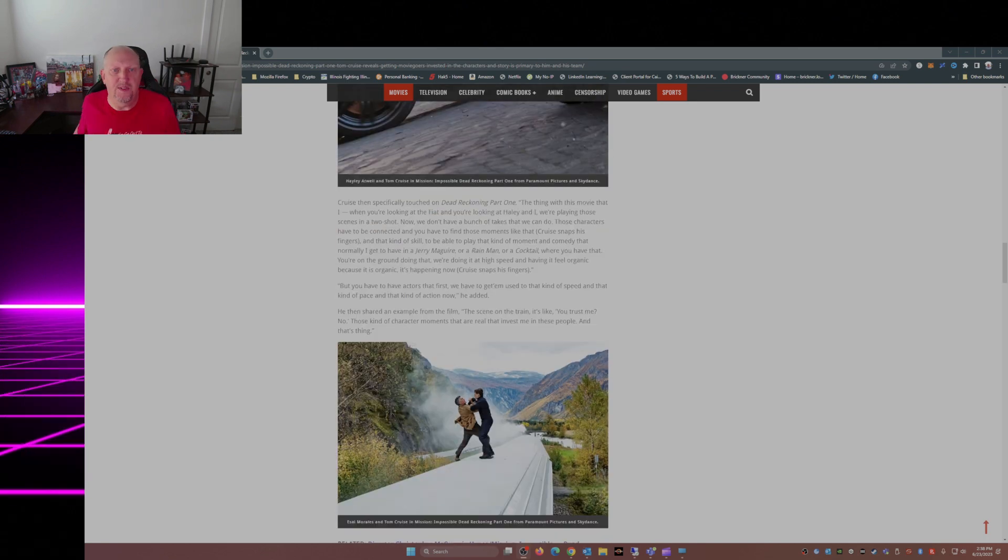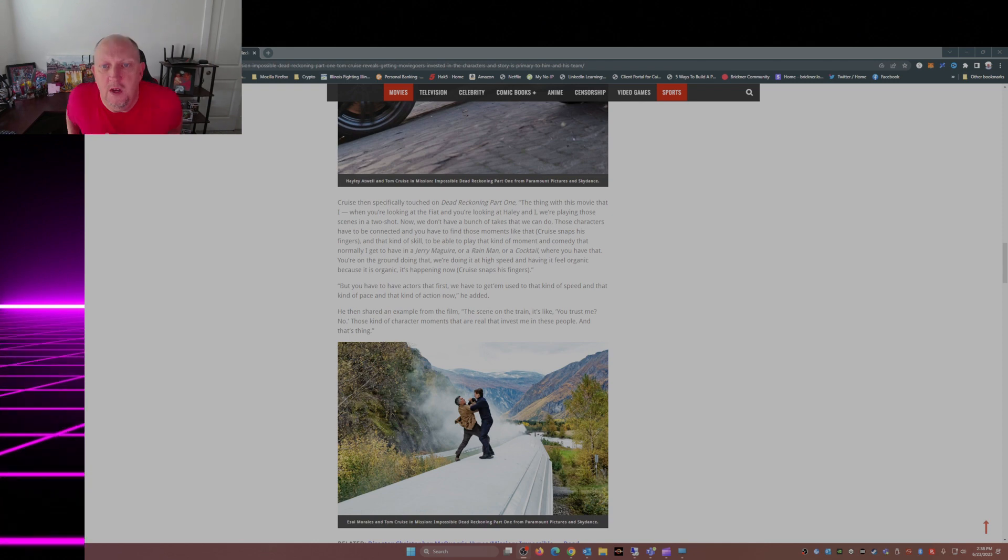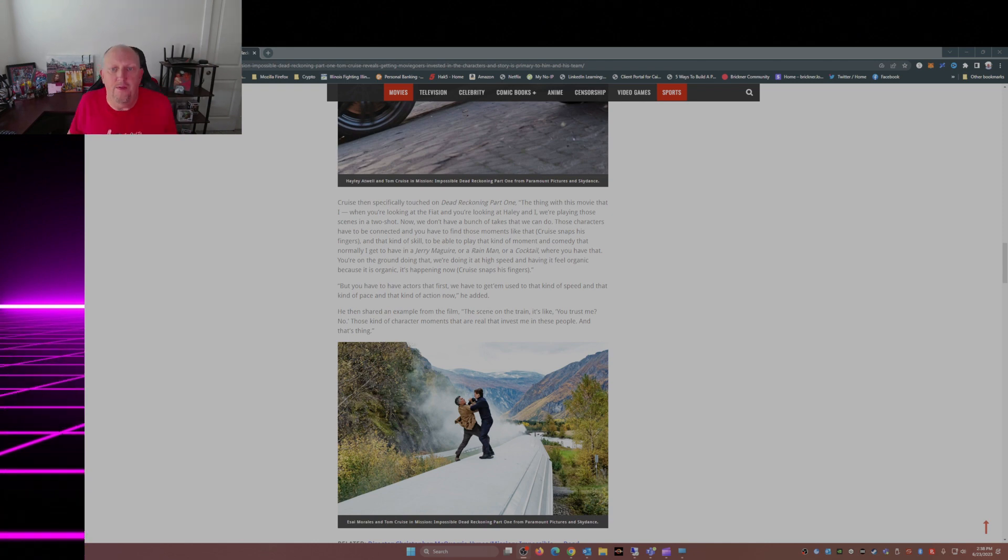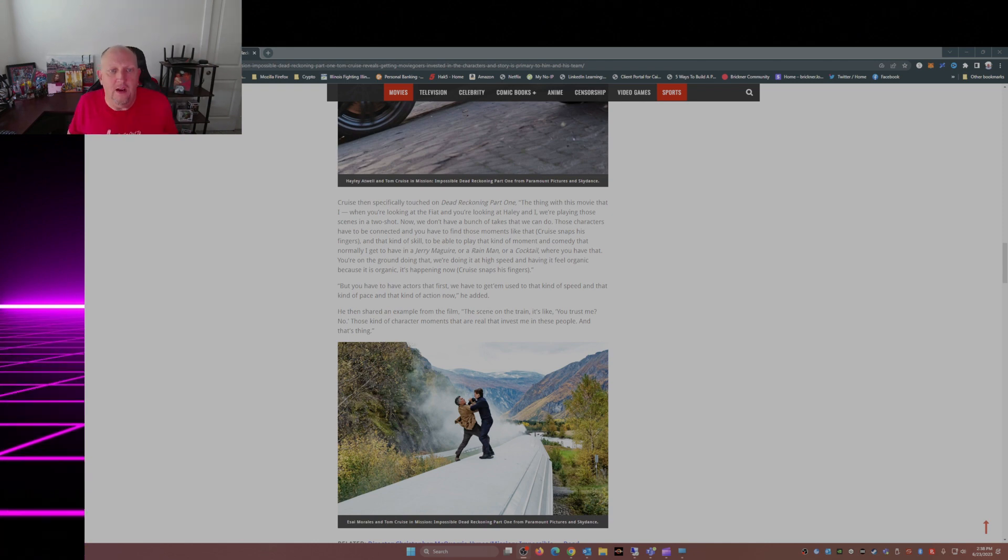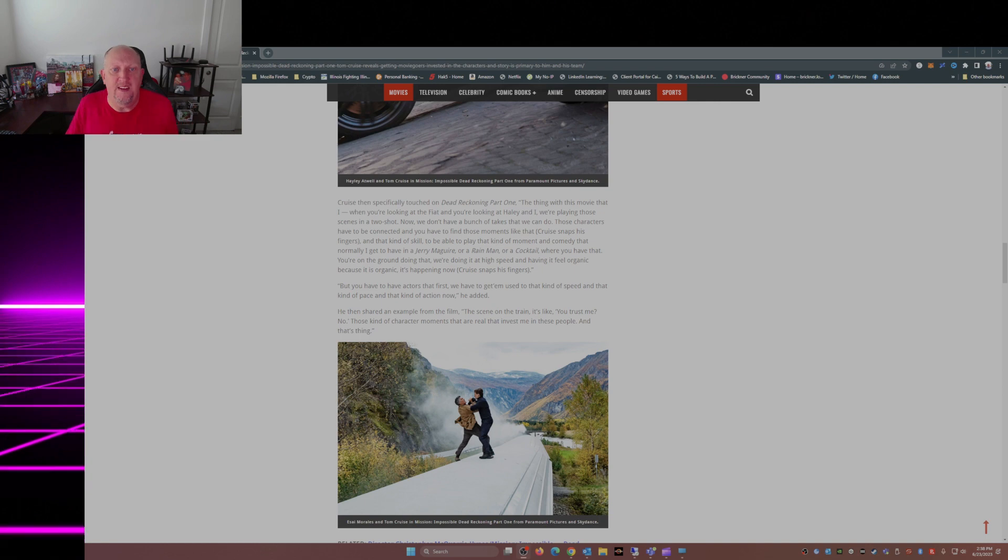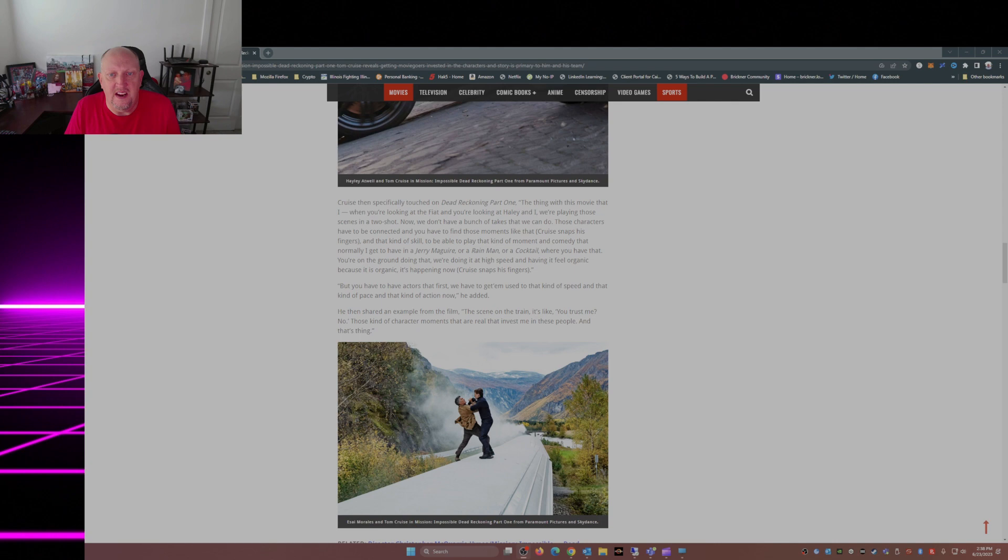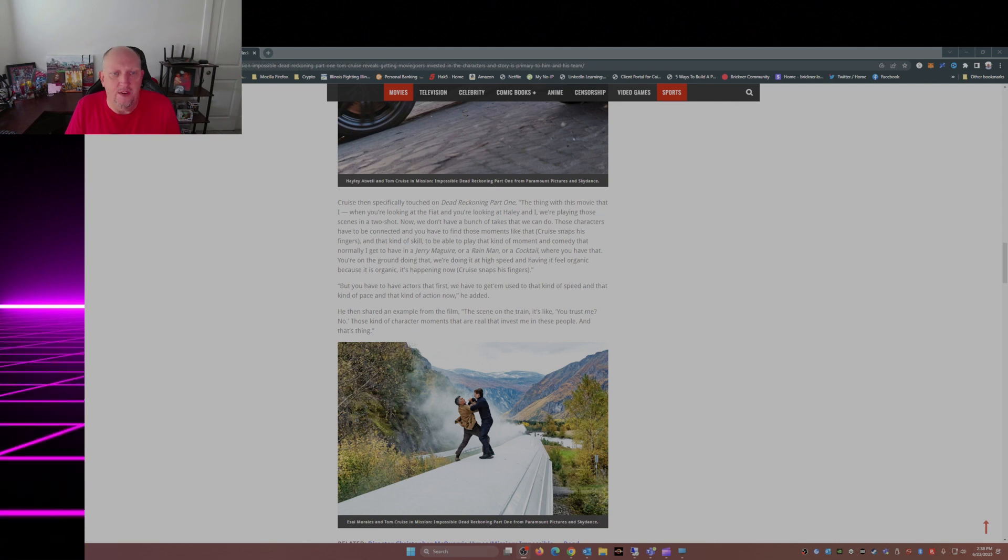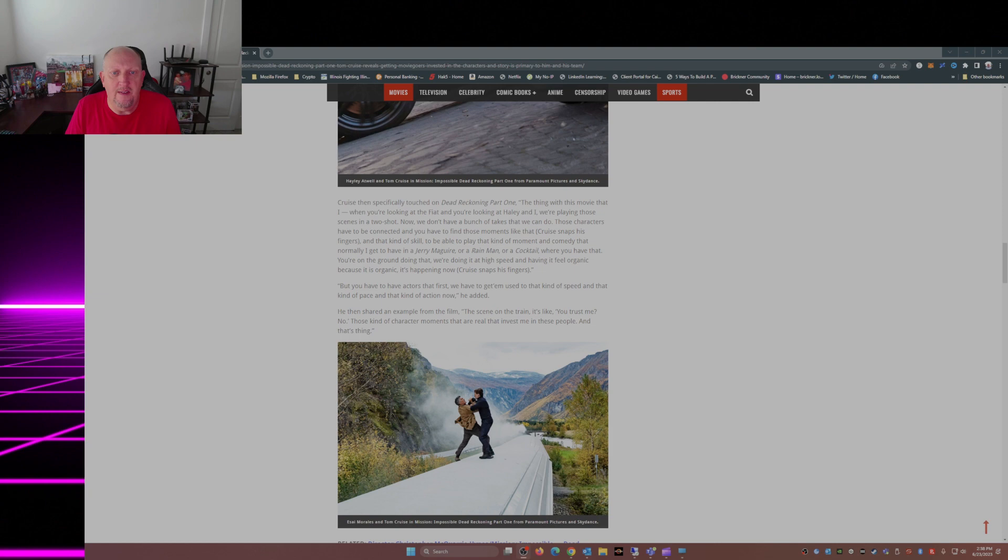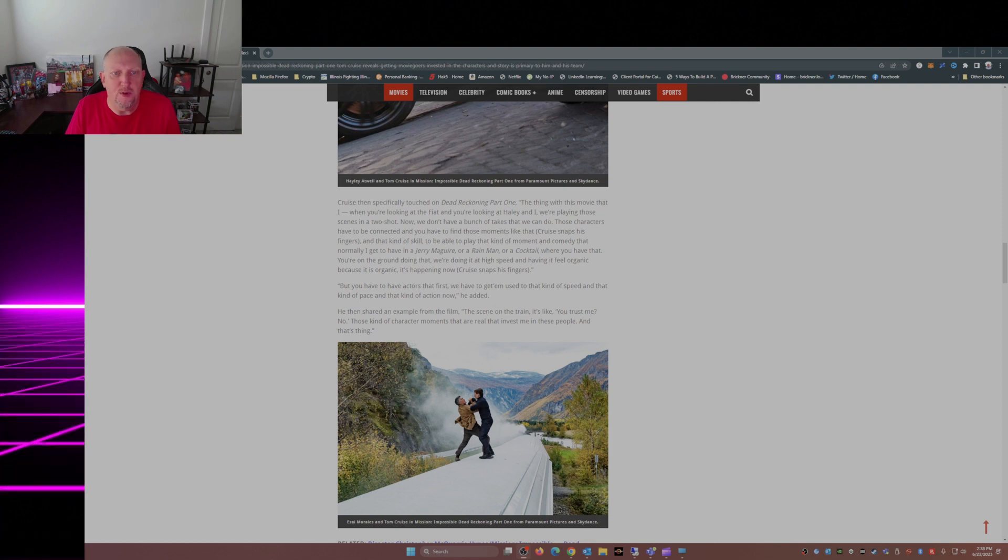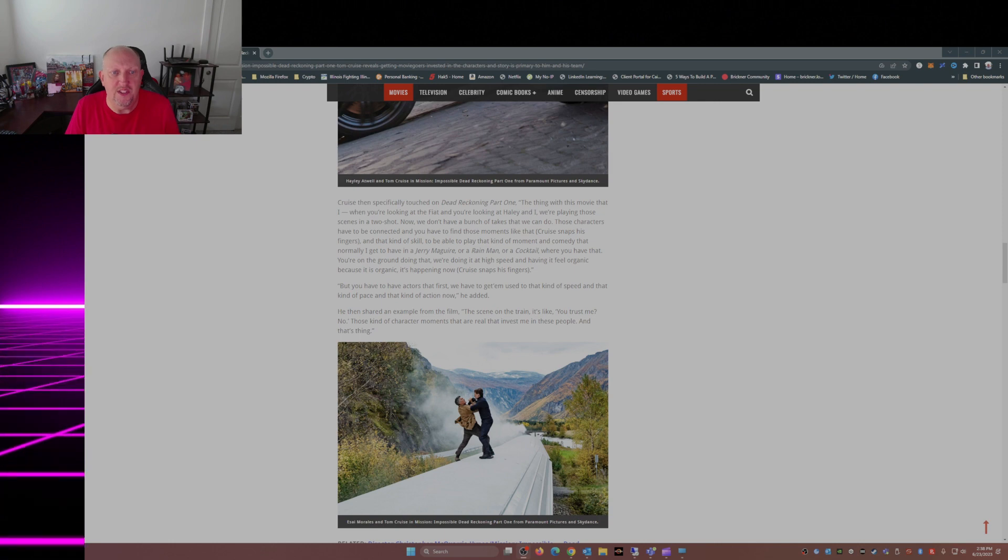Cruise specifically touched on Dead Reckoning Part One. The thing with this movie - when you're looking at the Fiat, and you're looking at Hayley and I, we're playing those scenes in a two shot. Now we don't have a bunch of takes that we can do. Those characters have to be connected and you have to find those moments like that.